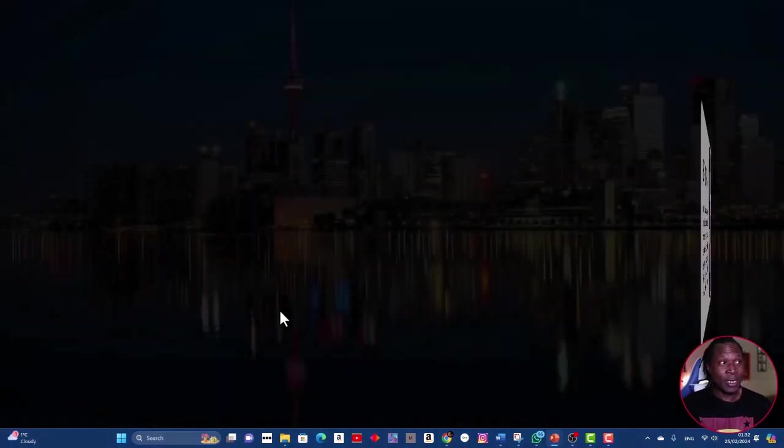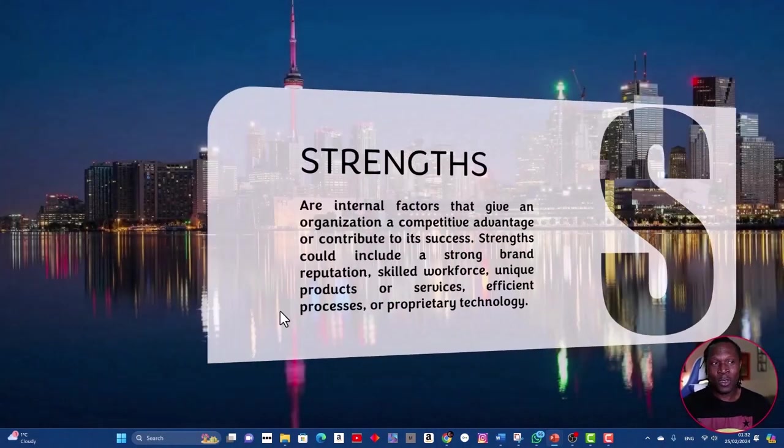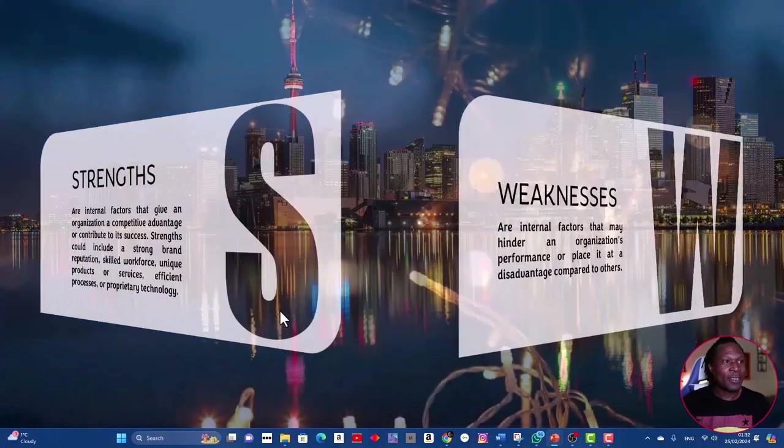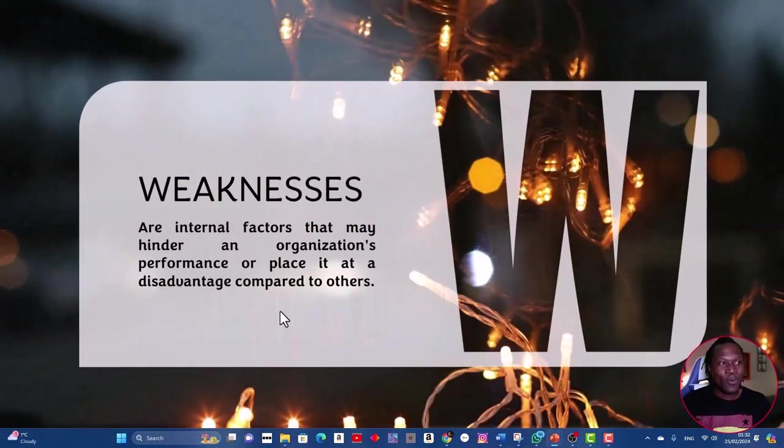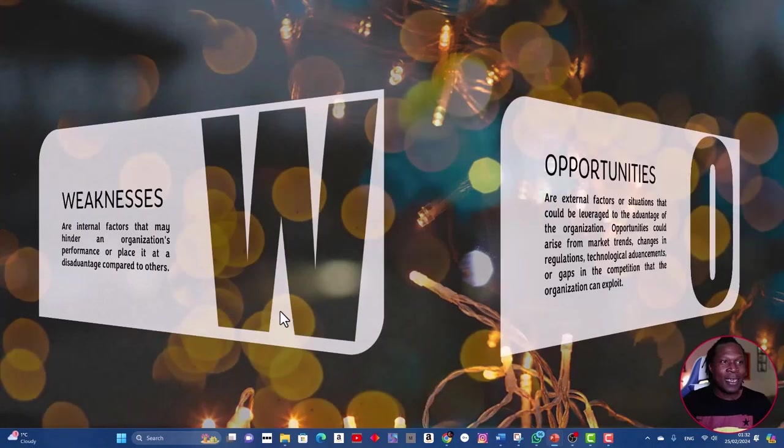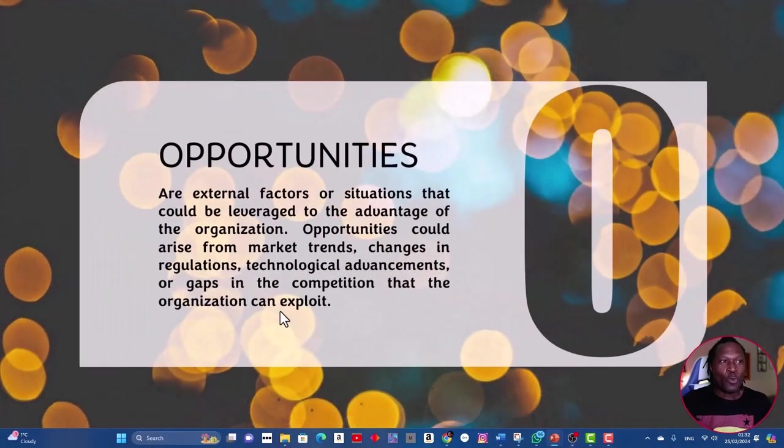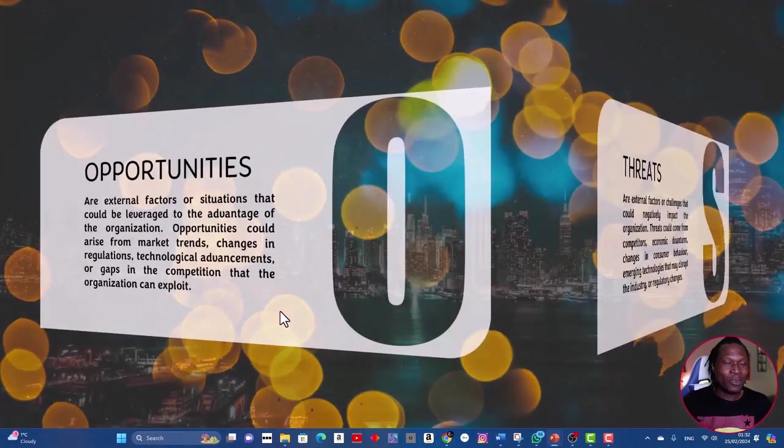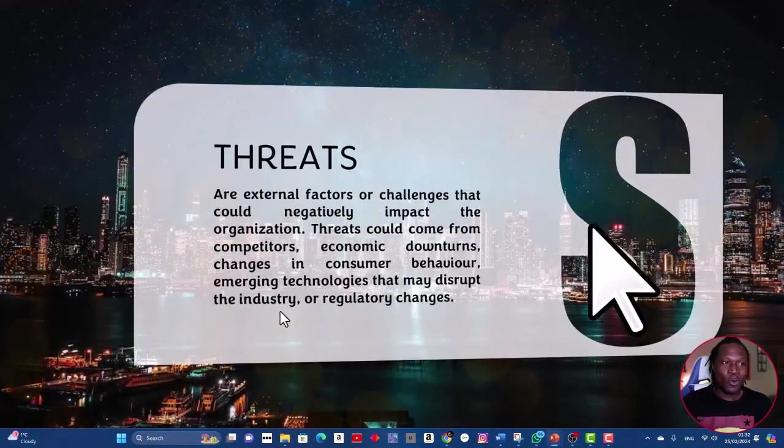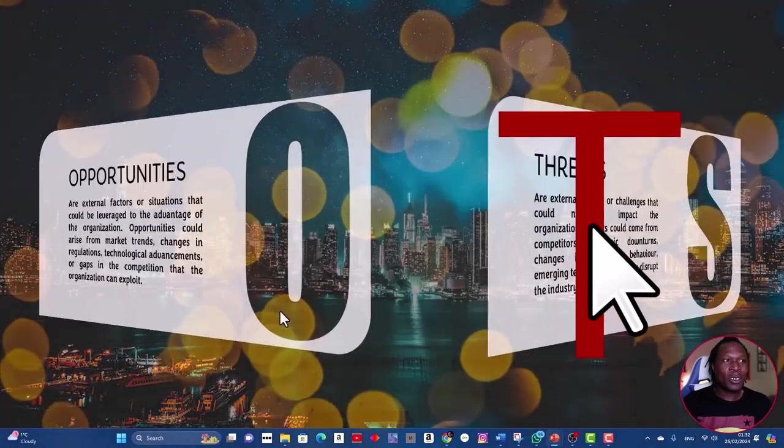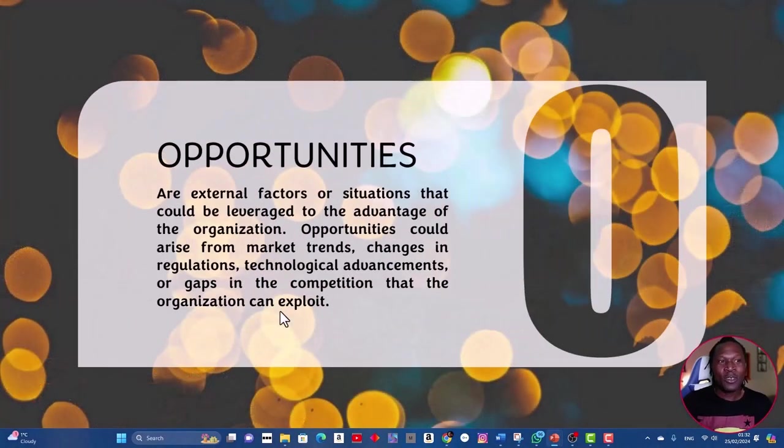Now you can see the final results. Let's have a look at the final results. It will look like that: strength, weaknesses, opportunities, and threats. So yes, you can use this kind of presentation, build it from scratch as you see, and it's more attractive and clean.